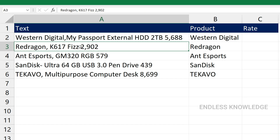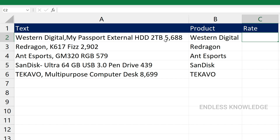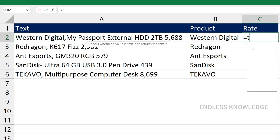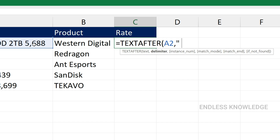For example, 5,688 has one space; 2,902 has one space; 5,79 has one space. That's why we focus on space as the delimiter. If you have a space, we will extract the rate using the TextAfter function. The text argument is the source text as a reference, and the delimiter is space — double quote space double quote. The third argument is the instance number, also called appearance number.